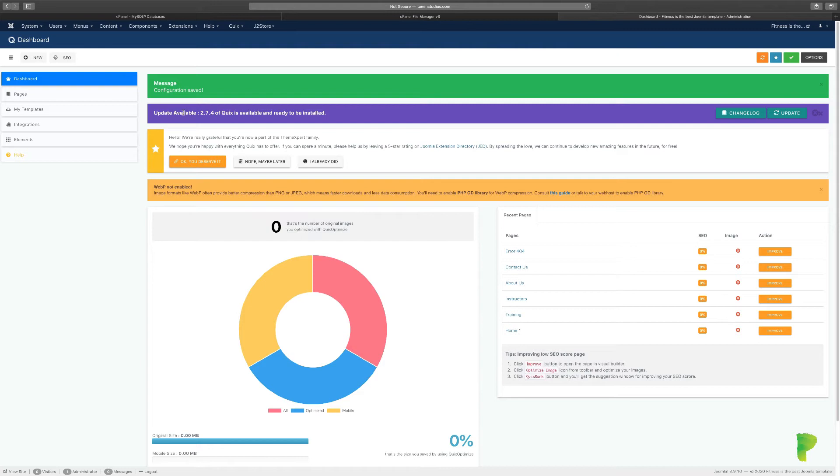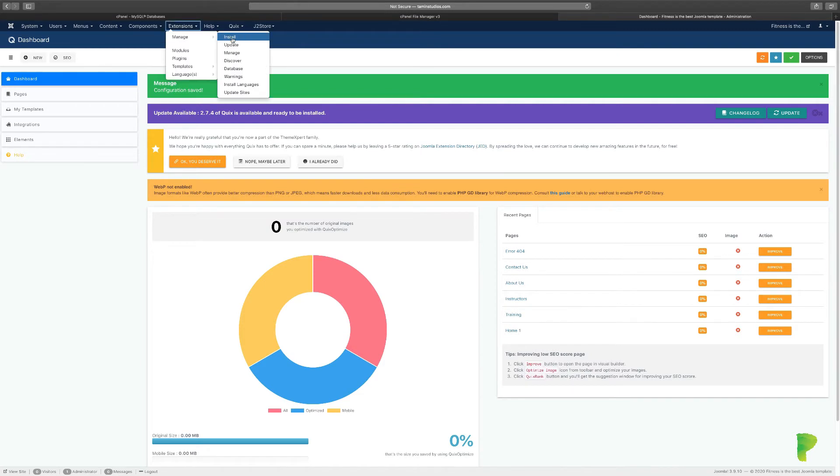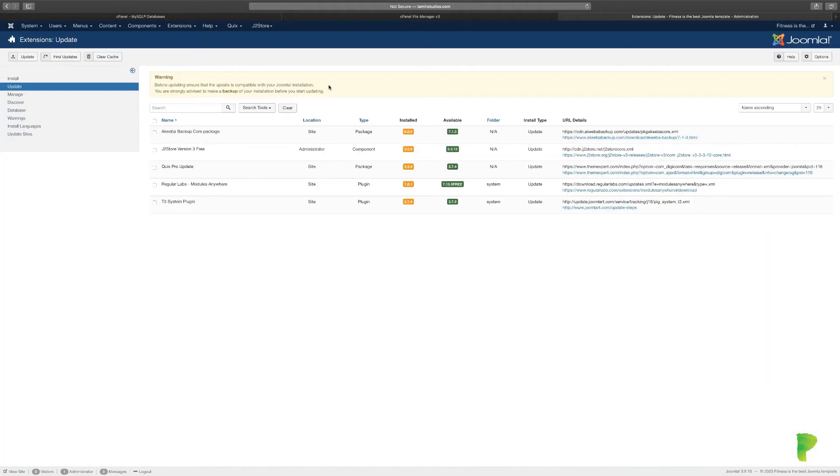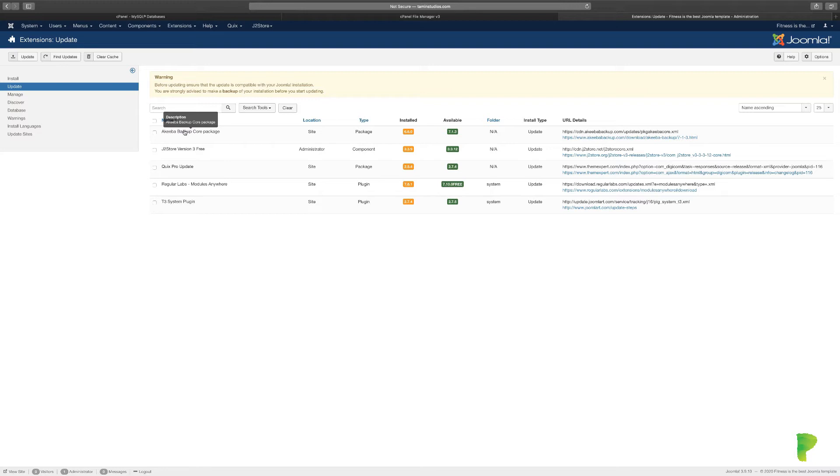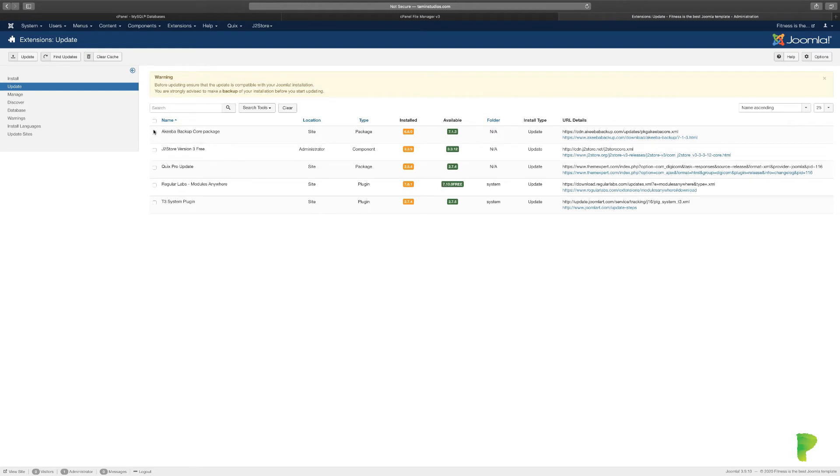What we're going to do now is go over to Extensions, Manage, and then Update. When you get to the Update Manager, you'll have a few things to update: the J2 Store free version, Quicks Pro, Regular Labs, and others. These are free components they've included, so you can update all of them or just whichever ones you need.